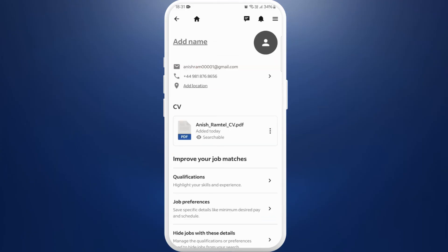So Indeed currently does not offer the option to add a profile picture. If you want your employers to see your picture, the only alternative is to add your profile picture to your resume.